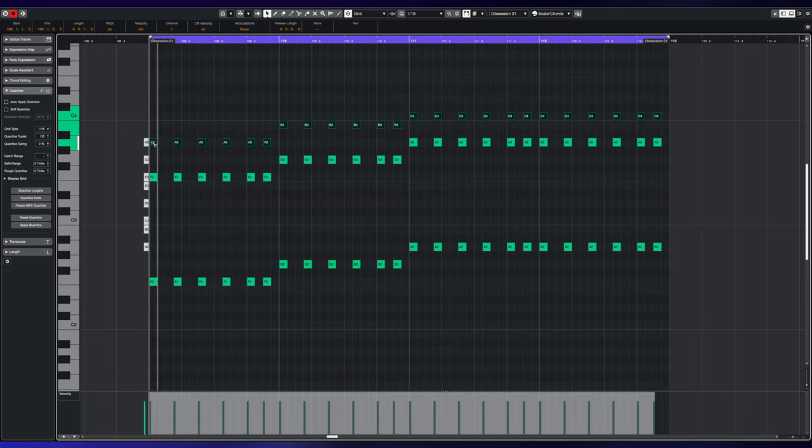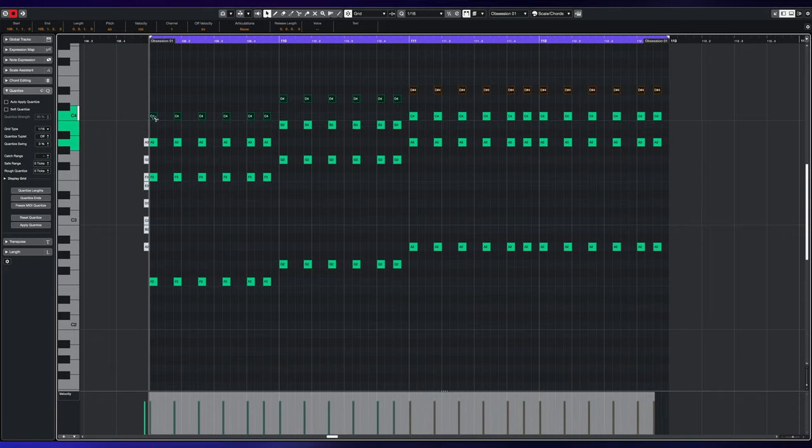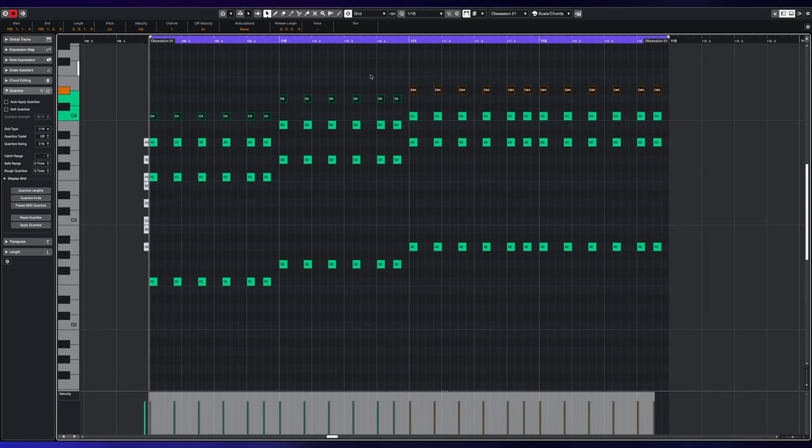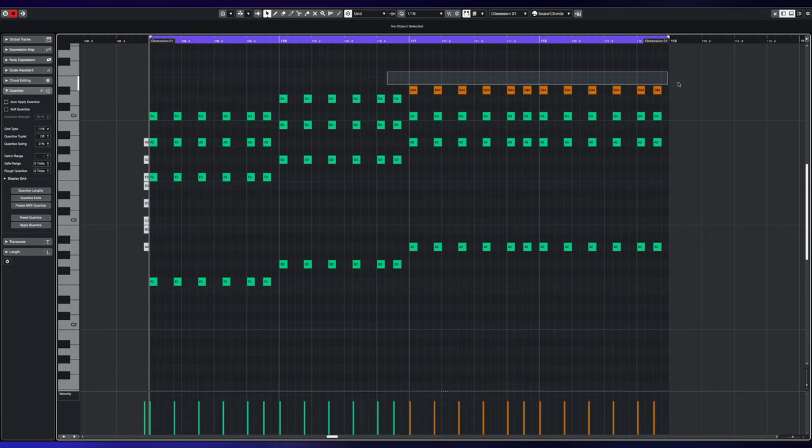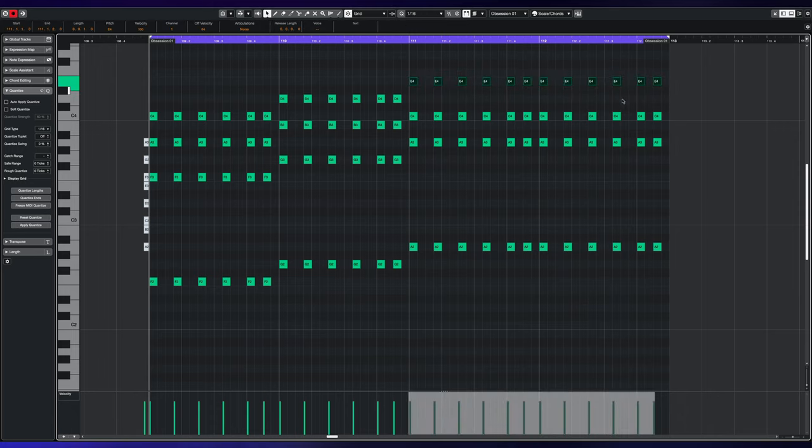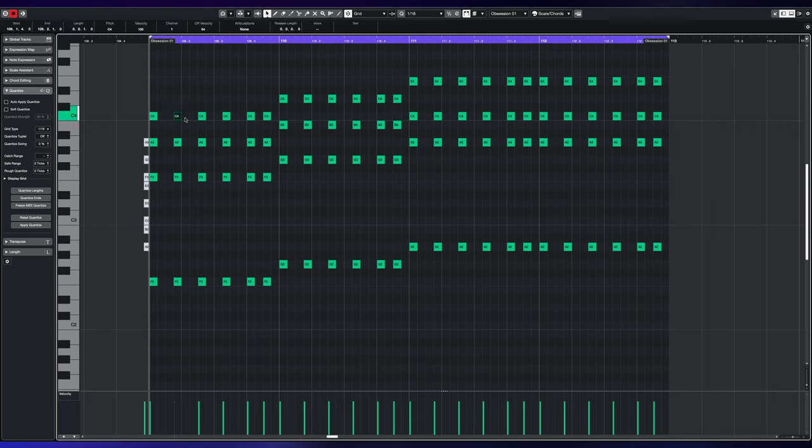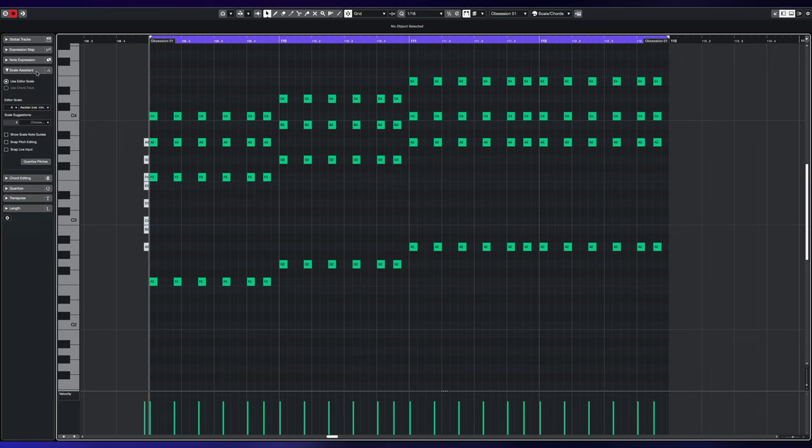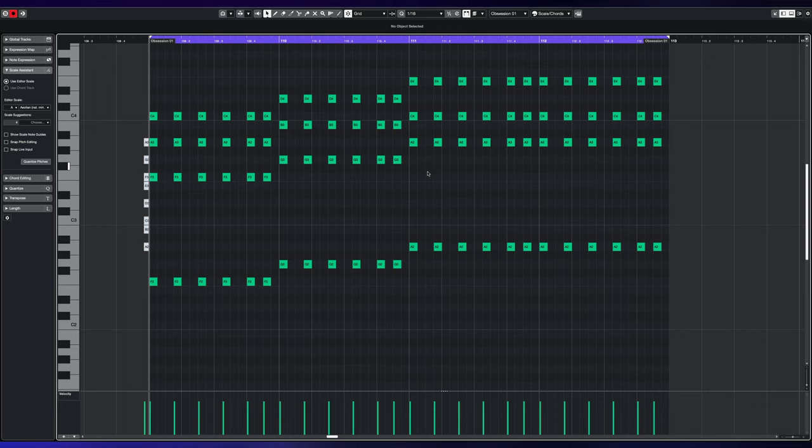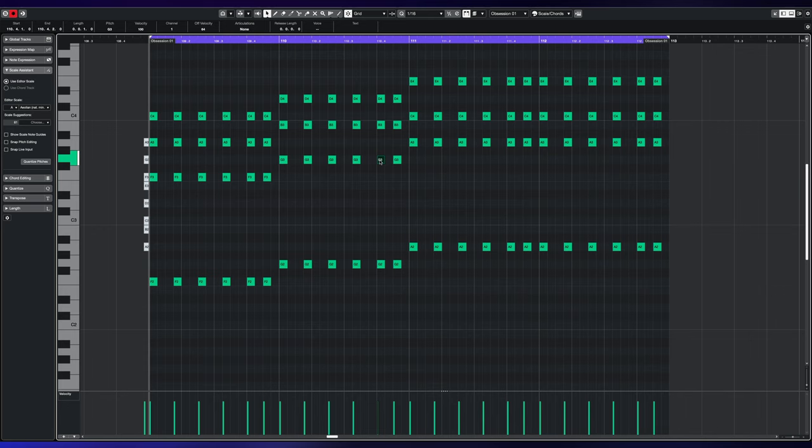If we copy all of the top notes here, that will complete that and that will go up to an E. So we're just one note, miss the note, one note, miss the note, one note. We're all on white notes because we're in A minor. I'm using scale assistant here as well on A Aeolian natural minor. That's a feature of Cubase once you've clicked scales and chords. If we go out of key it's going to be orange.